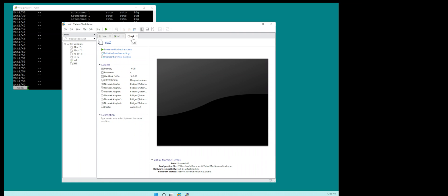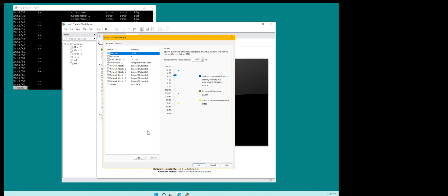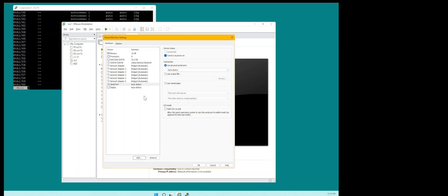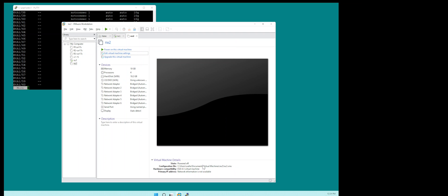Nexus 2 is now imported. Before I power it up I will edit the settings and add a serial port. On the serial port I'm going to select Named Pipe, leave everything else default, and create a named pipe — naming it exactly the same as the virtual machine, which is Nexus 2.